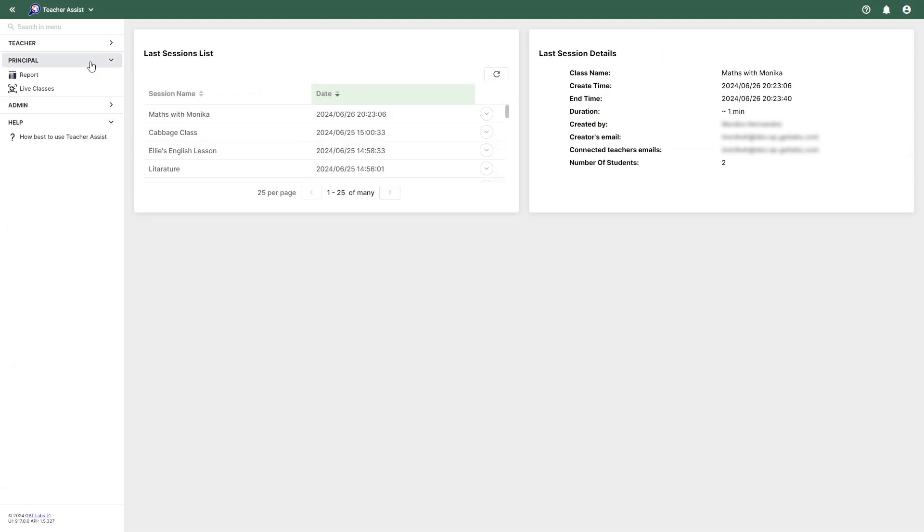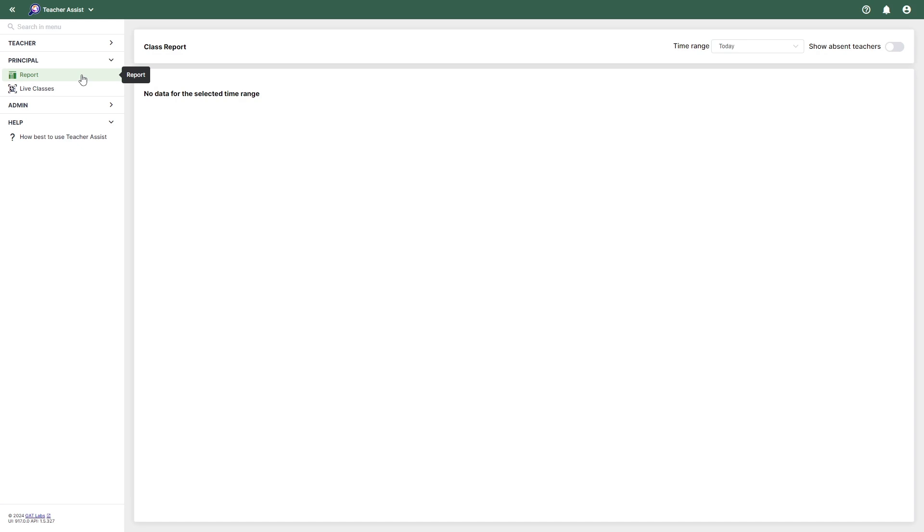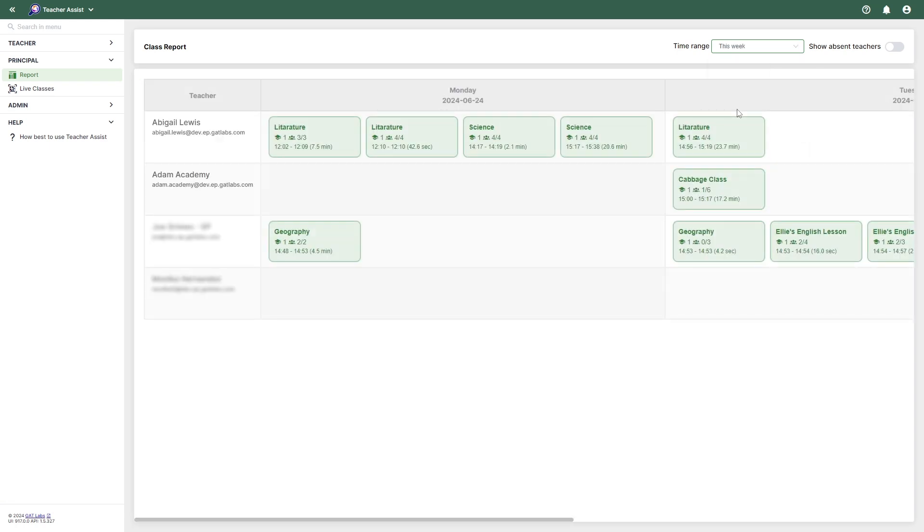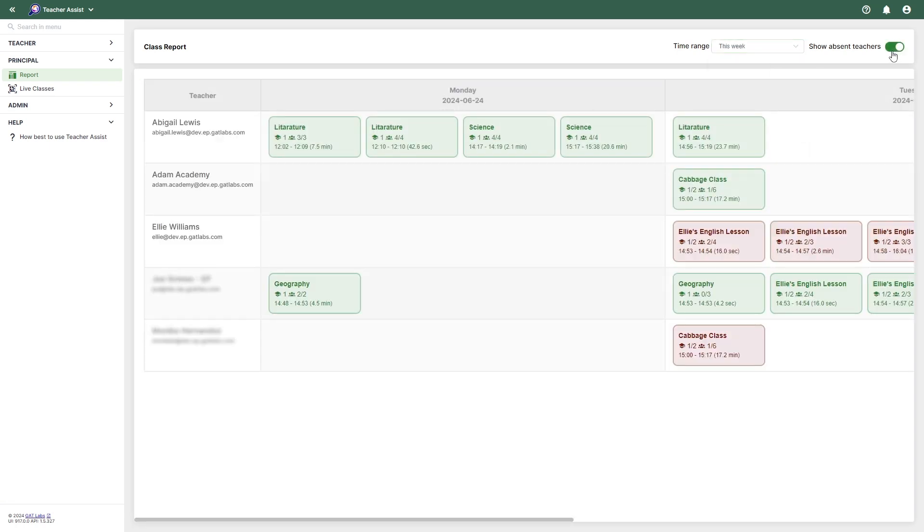Let's take a look at the Reports area of the Principal section. Here you will see a historical view of all the classroom or teacher assist groups. You can select different time ranges with the drop-down menu on the right. You can also show absent teachers by checking the option next to it.